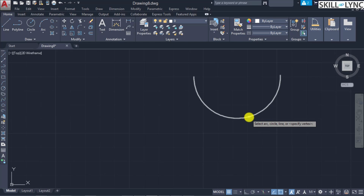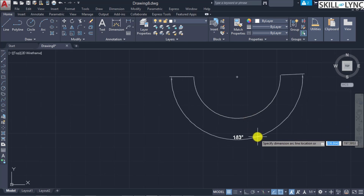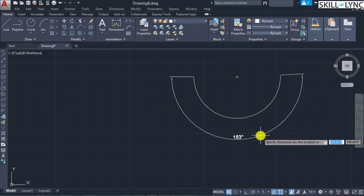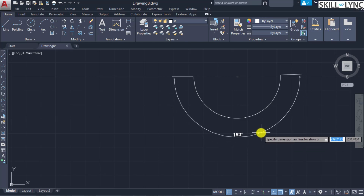Using the first method — selecting the arc or circle or line — the dimension angular command can also be used for lines, but here we focus on arc and circle. Selecting the arc, the endpoints are directly considered and the angle between those endpoints is measured. This is typically the angle between the start and end point of the arc. Before placing the third point, additional options mtext, text, and angle are available.